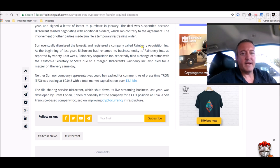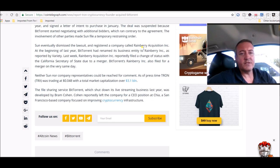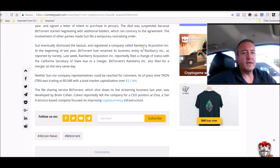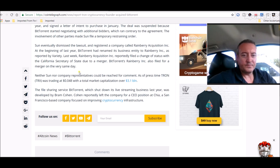At the beginning of last year BitTorrent had renamed his business entity to Rainberry Inc, so that's pretty much writing on a wall right there. Last week Rainberry Acquisition Inc reportedly filed a change of status with the California Secretary of State due to a merger. BitTorrent's Rainberry Inc also filed for a merger on the very same day. So it looks like, speculatively speaking, this is a done deal.